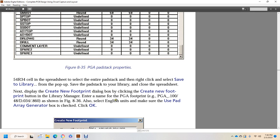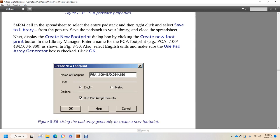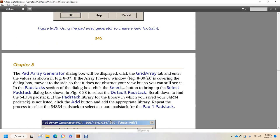As shown in figure 836, select English units and make sure that the Use Pad Array Generator box is checked, then click OK. The Pad Array Generator dialog box will display. Click the Grid Array tab and enter the values for the component from figure 837. A preview window will appear within the dialog box; move it so it does not obstruct the view. In the Pad Stack section of the dialog box, click the Select button to bring up the Select Pad Stack dialog box, shown in figure 838.